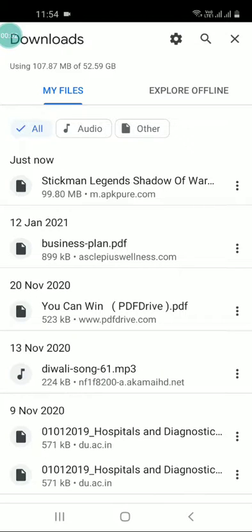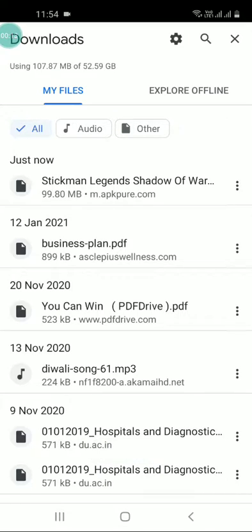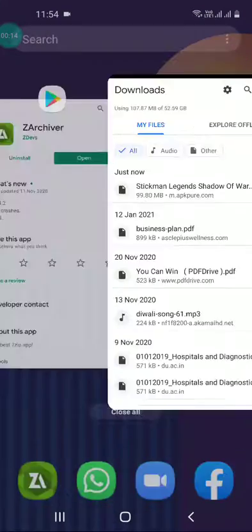So friends, I have downloaded this XAPK file and whenever I tried to open it, you can see at the bottom it shows 'can't open file' message. So what you need to do on your Android phone is go to Play Store.